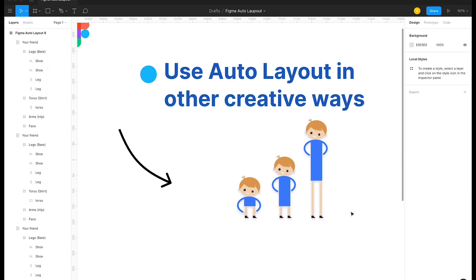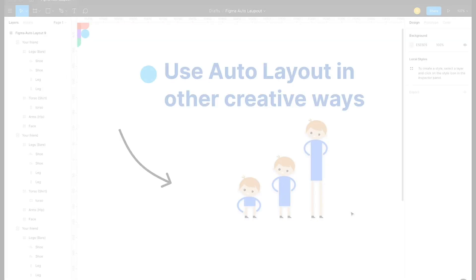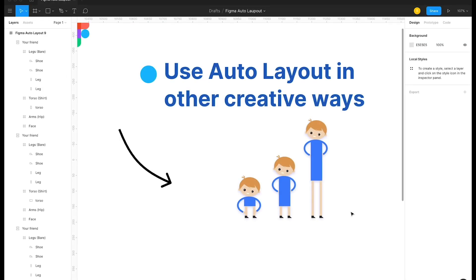Through auto layout you have enormous power to create and implement things inside your design. This is how I've explored auto layout so far, and I feel it will help our workflow a great deal. If you found this video useful, please subscribe, like, or share it.